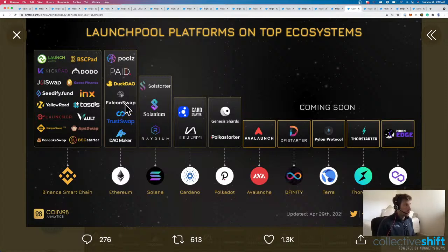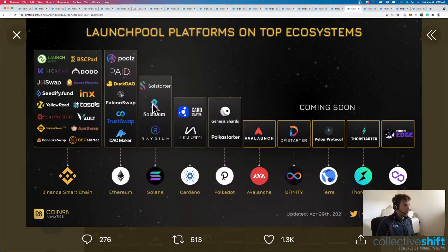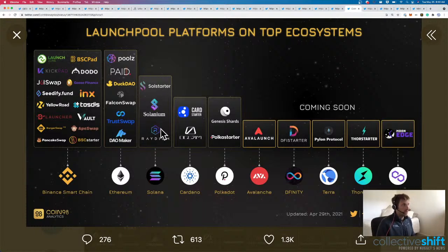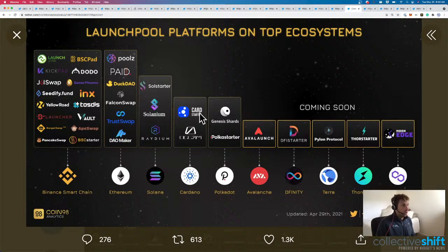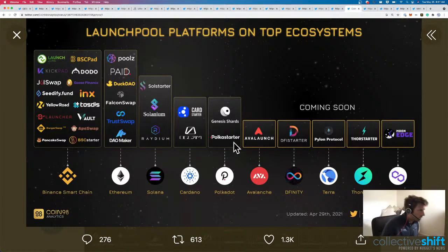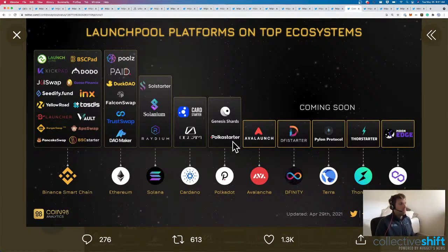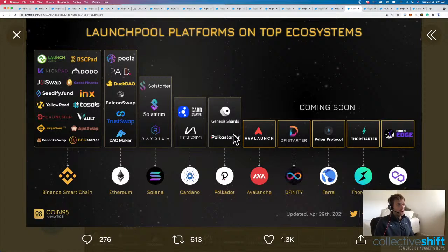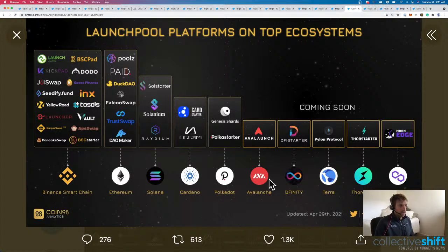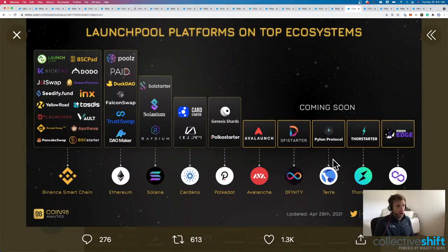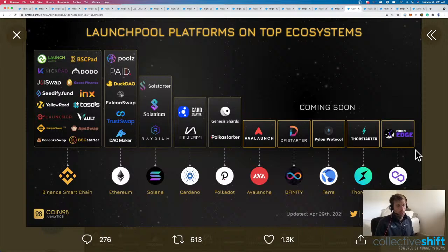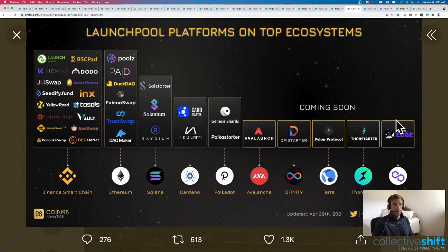Ethereum's got a few. Dow Maker, TrustSwap, Falcon, DuckDow, Paid and Pools. SoulStarter's got a few. Cardano has two. CardStarter and Occam. Polkadot has Genesis Shards and Polkastarter. We've been talking about Genesis Shards yesterday. Avalanche on Avalanche. I think they've got one or two more. DeFi started on DFINITY. Pylon on Terra. Thor started on Thor Chain. And Moon Edge on Polygon. Haven't heard of Moon Edge before.